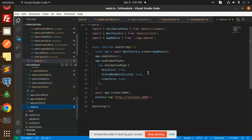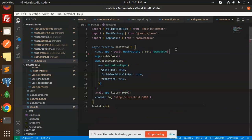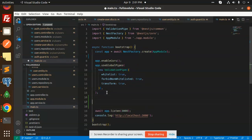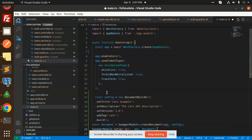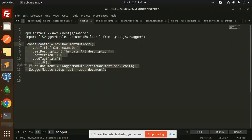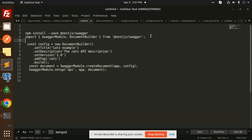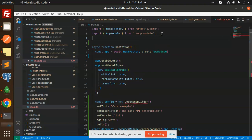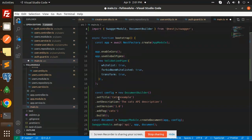So here in main.ts I will add this module part, okay, and here I can add it over here. It requires the document builder, so we have to add this line also - import swagger module and the document builder. Just add it over here.